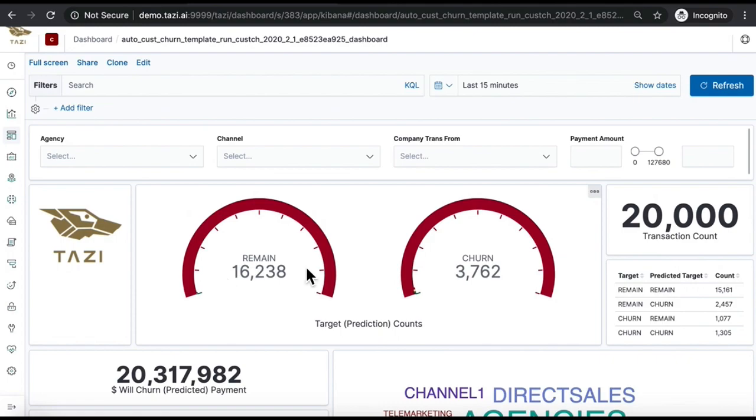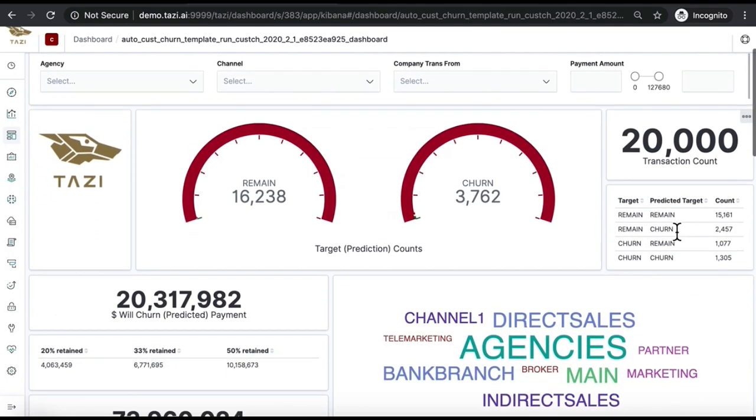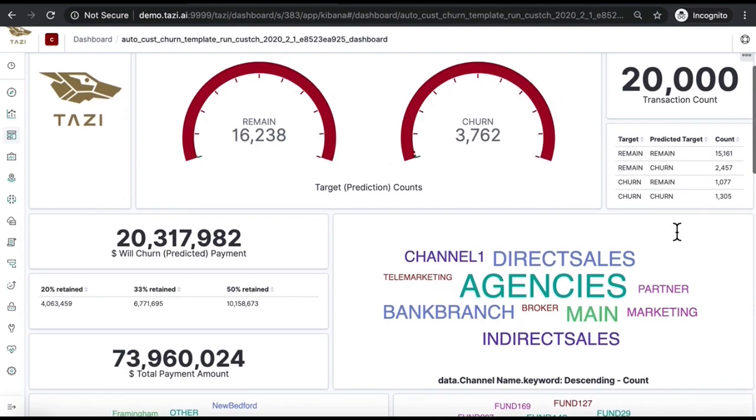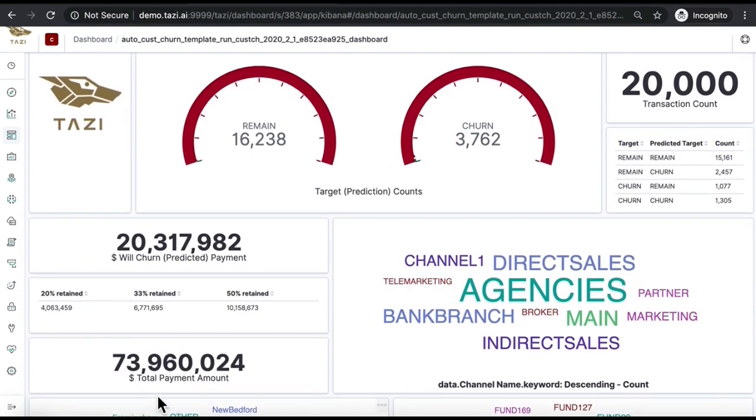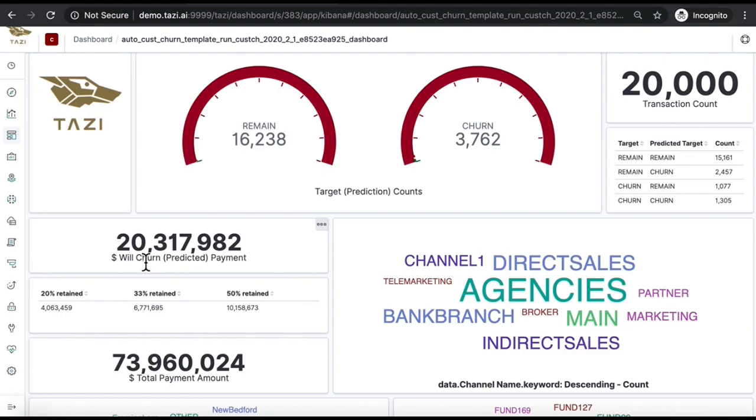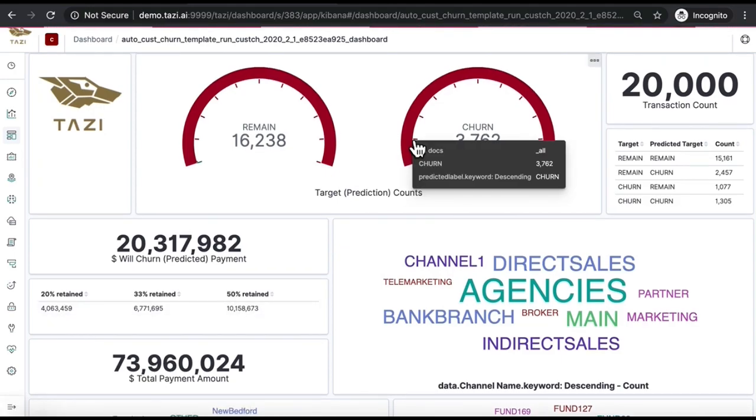In this case, our fund manager has 20,000 customers worth $74 million, of which Tazi predicts 3,762 will churn, representing a 27% loss of value of $20 million USD. By taking actions, you can retain 20% of those customers, adding $4 million USD to the company's bottom line.